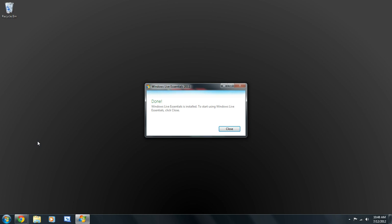When it's done installing, it'll have a window like this. It says, Done. Windows Live Essentials is installed. To start using Windows Live Essentials, click Close.